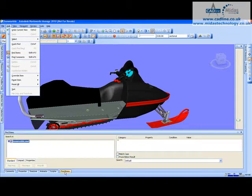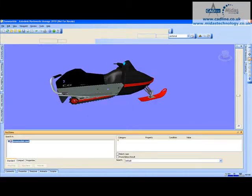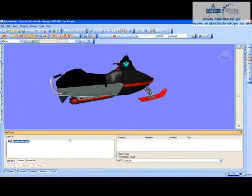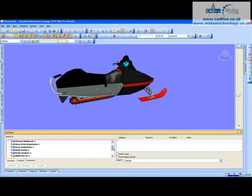I've got it at the bottom, so I select Find Items and pin it open. As you can see on the left-hand side, we've got a breakdown of all the components to the model.